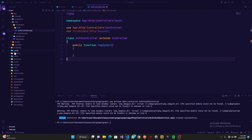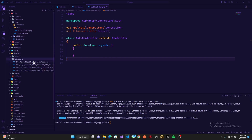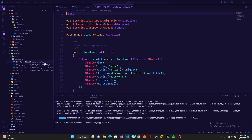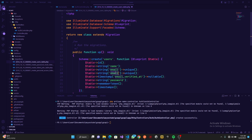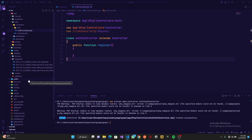Before we move to the register function, let's go to our database and look at the migrations, then look at the create user table. This is the default table that comes with Laravel — when you run migrations you'll have name, email, and password. In our case we want to add another unique value which is going to be username. We'll pass username in and make it unique, then save and close.